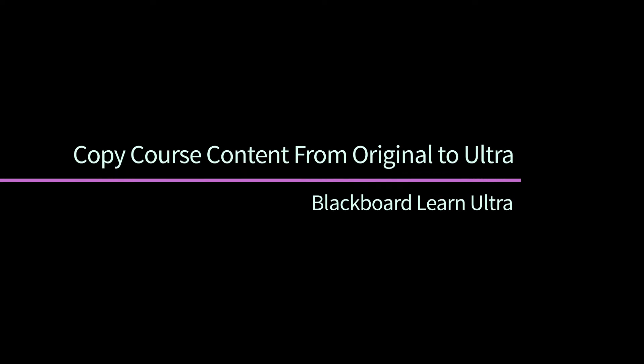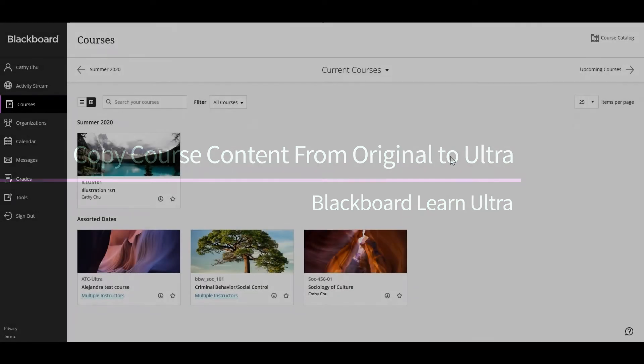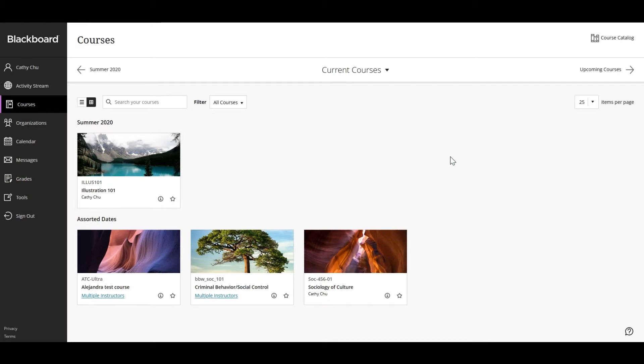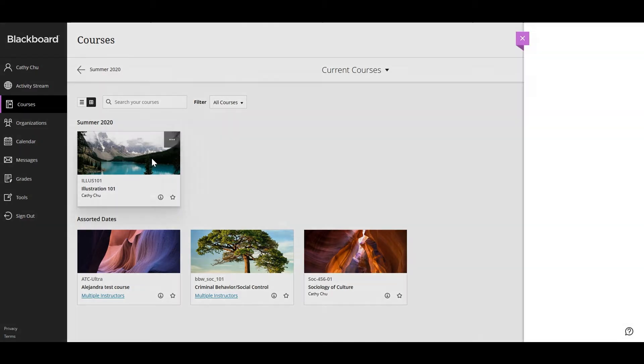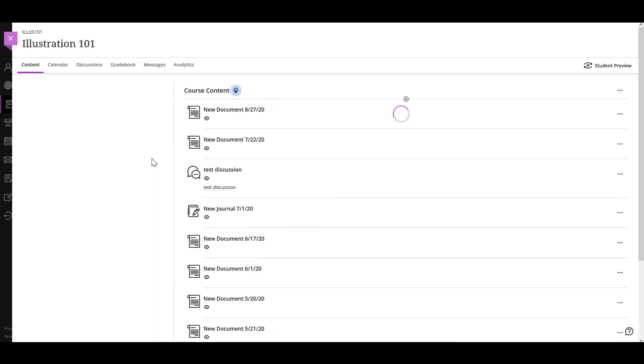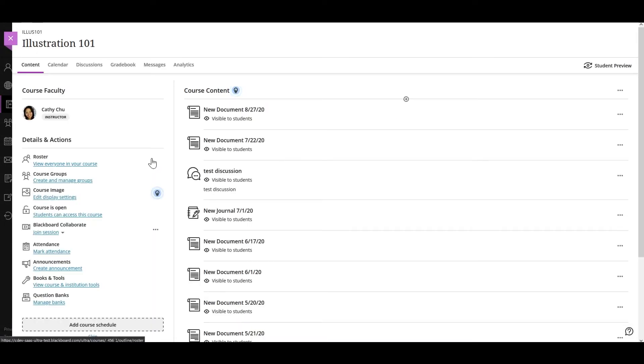If you are creating a course that has many of the same features as an existing course, you can copy the existing course to create the new course, even if the former is an original course and the new one is a Learn Ultra course.